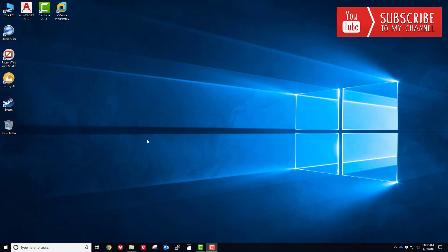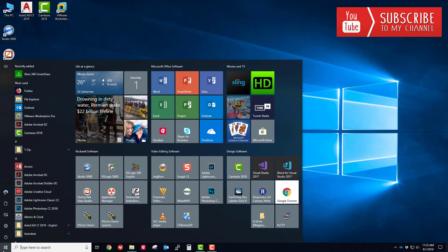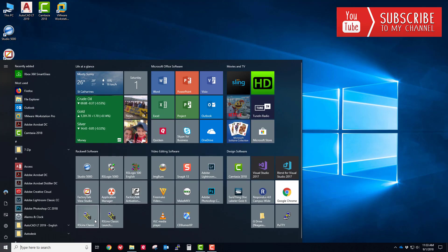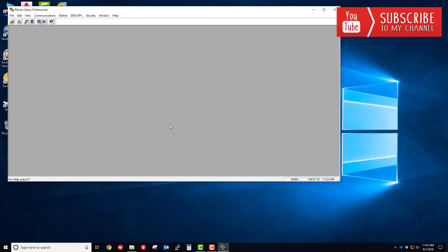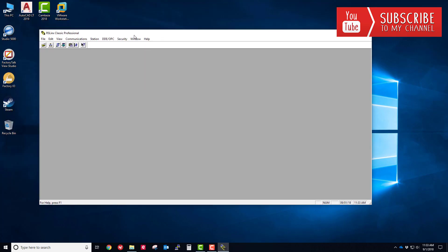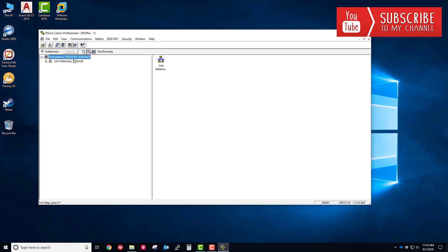The first thing we need to do is set up RSLinx to communicate to that processor. I'm running Windows 10 here and we're going to launch RSLinx. You can see I have no drivers currently configured, so let's fix that.